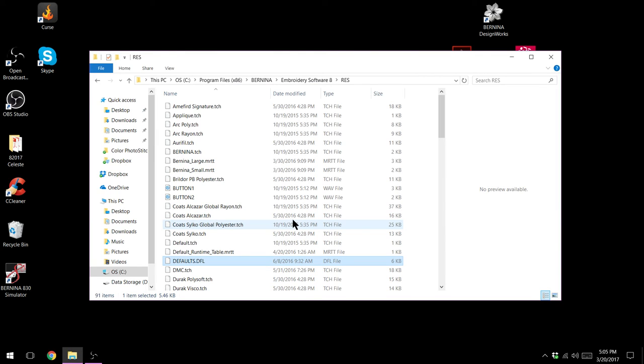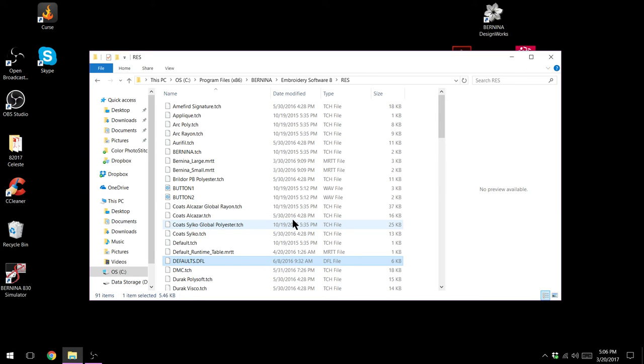If it doesn't open at that point you might need new dongle drivers. For your hasp drivers H-A-S-P you can find those on Bernina support. If you have art link you should not have to have hasp drivers because you don't have either a product key or a USB dongle that it needs to read.